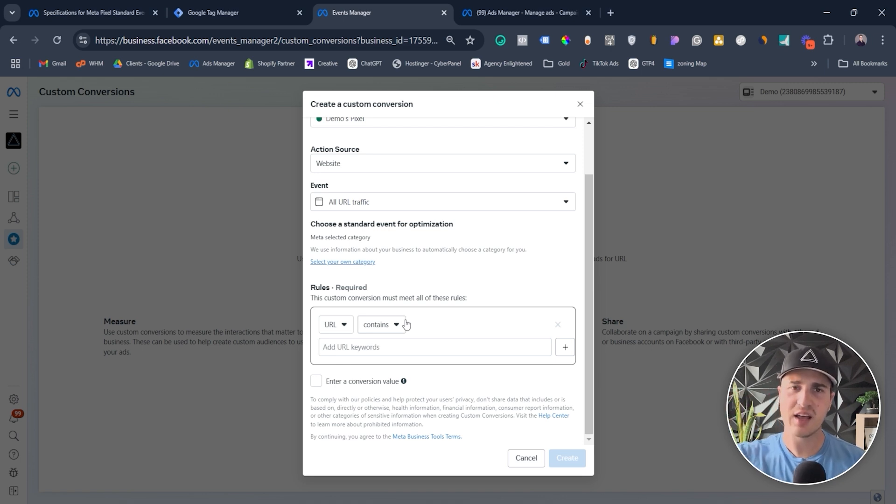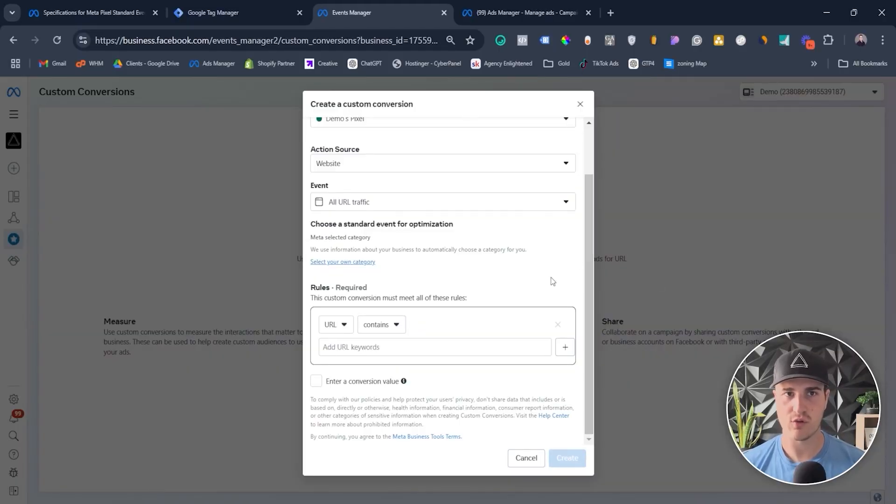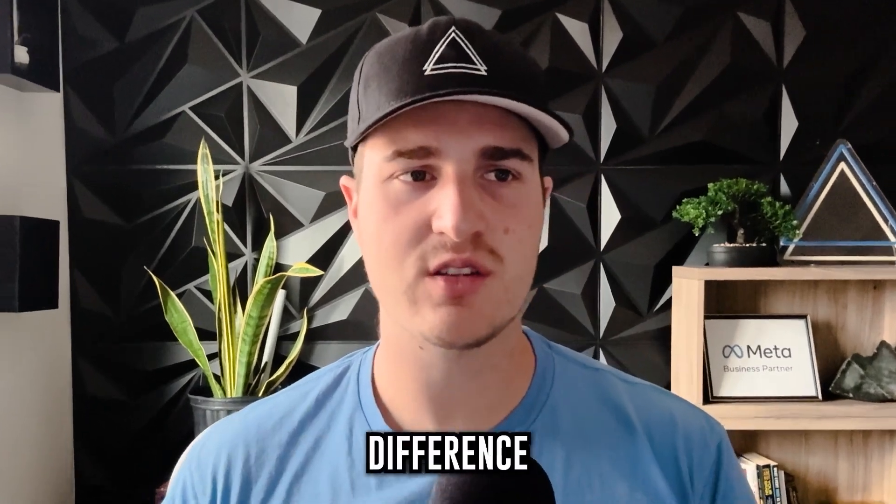So that's what a custom conversion is — it allows you to create a conversion based on page URL or based on a standard or custom event, and then you can create buckets. So if you have an e-commerce store and want to see exactly how many people are purchasing shoes versus t-shirts, you'd still send the purchase event to Facebook but then create custom conversions for your t-shirts and your shoes. You'd then be able to see in Ads Manager how many people are buying each. The key difference between custom conversion and custom audience is you cannot create a custom audience with a custom conversion, which is why I personally don't use custom conversions too much — I just prefer custom events.